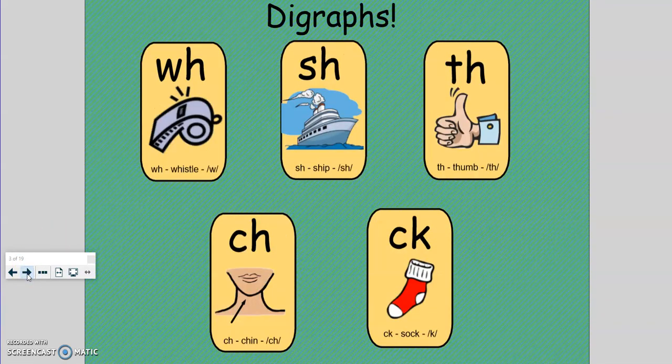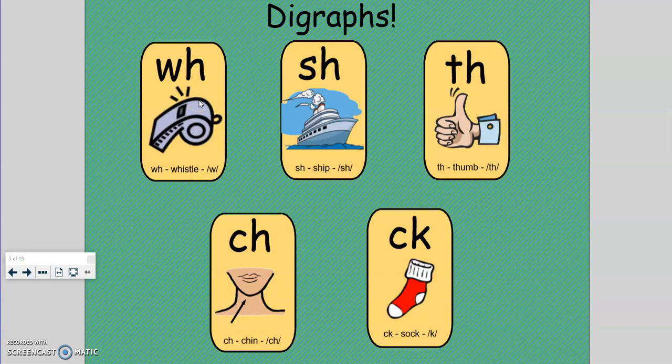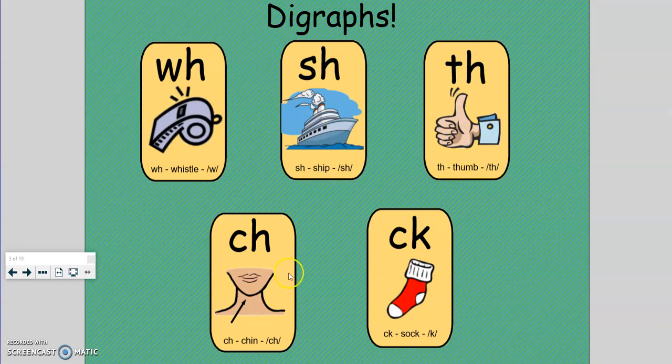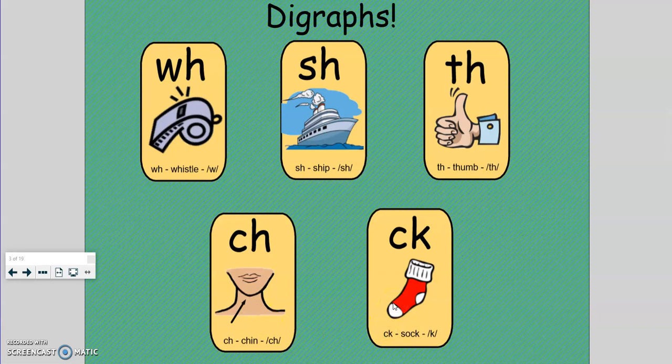Let's do the digraphs and their letters and sounds. W-H, whistle, wh. S-H, ship, sh. T-H, thumb, th. C-H, chin, ch. C-K, sack, ck.